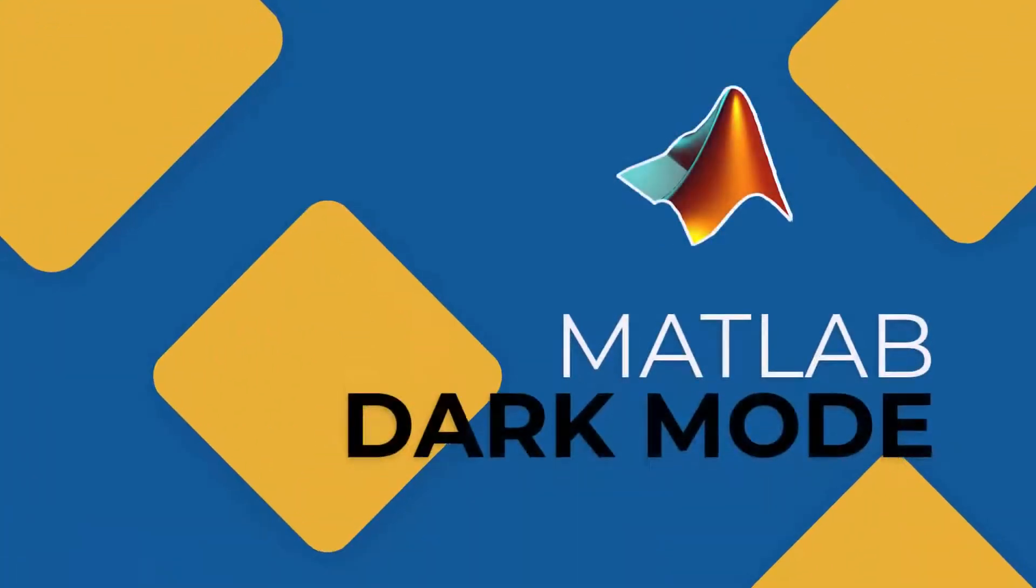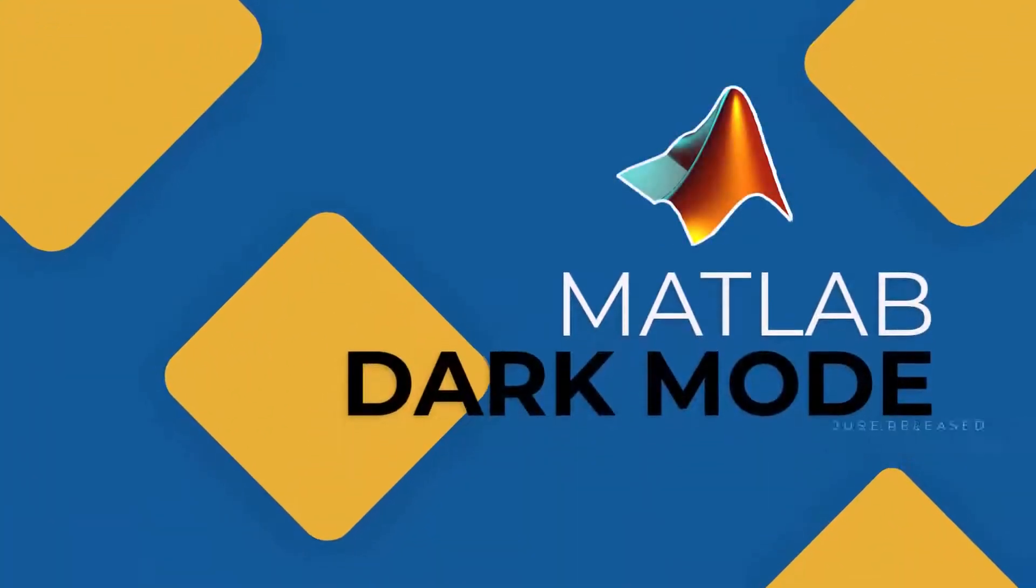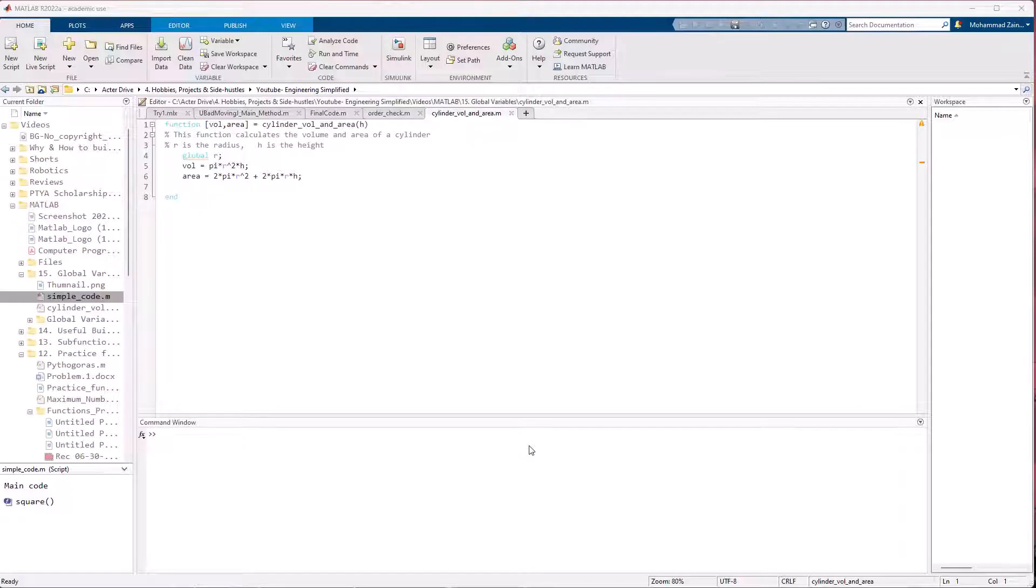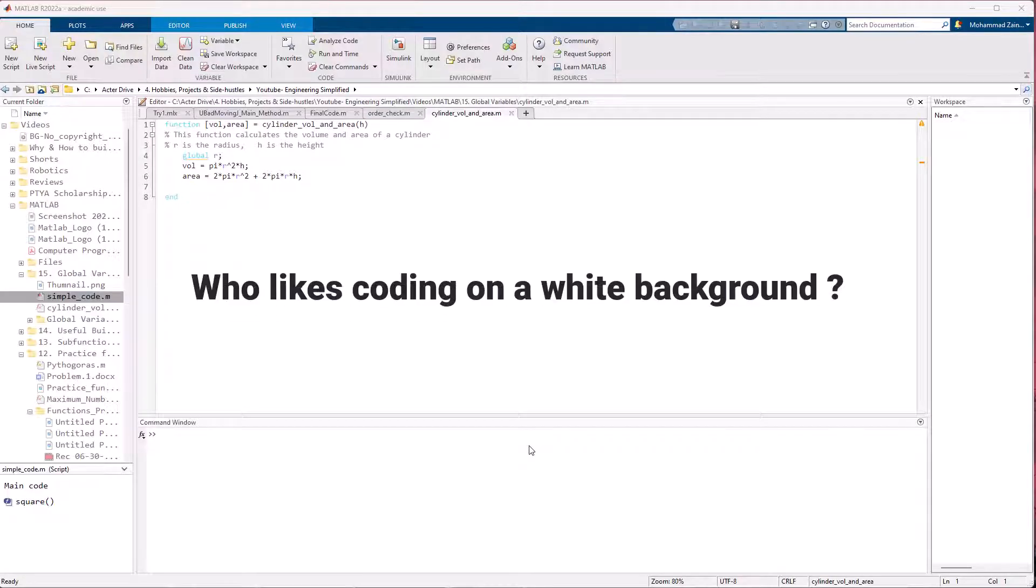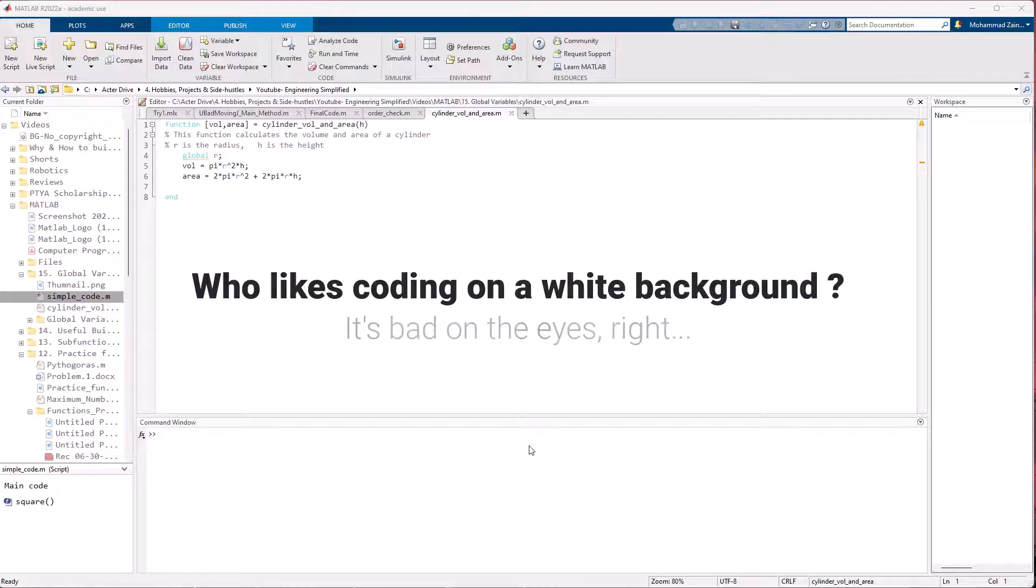For the longest time, we all had been waiting for MATLAB to come up with a dark mode. After all, who likes coding on a white background?